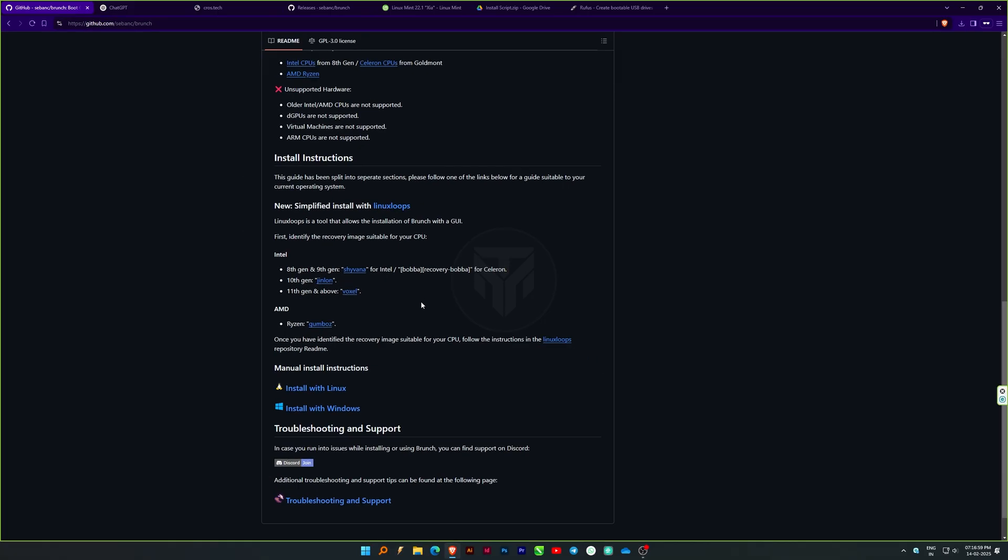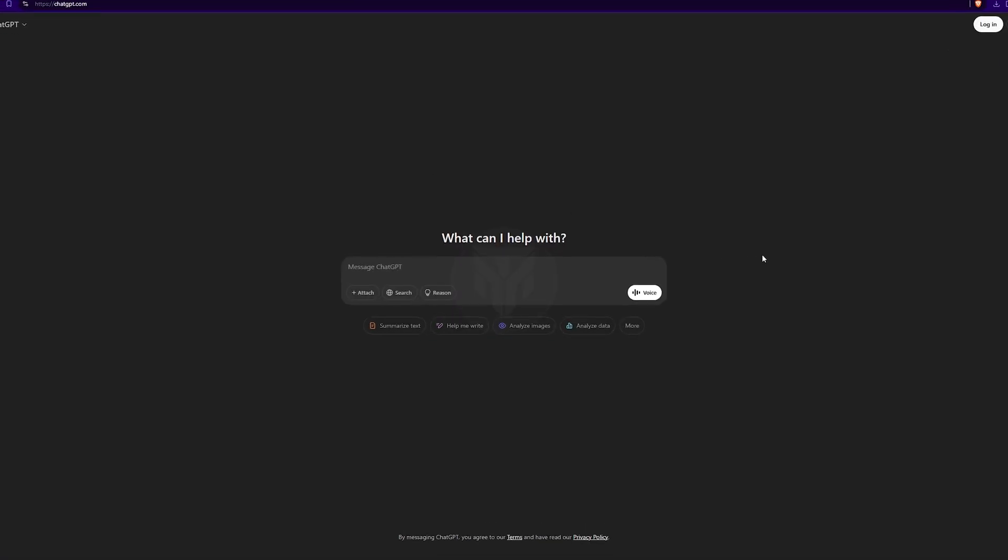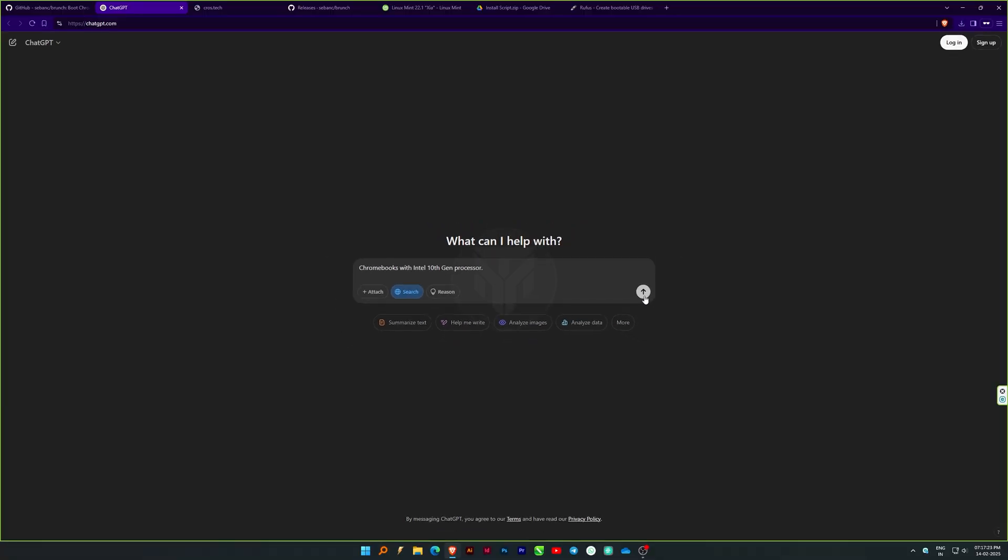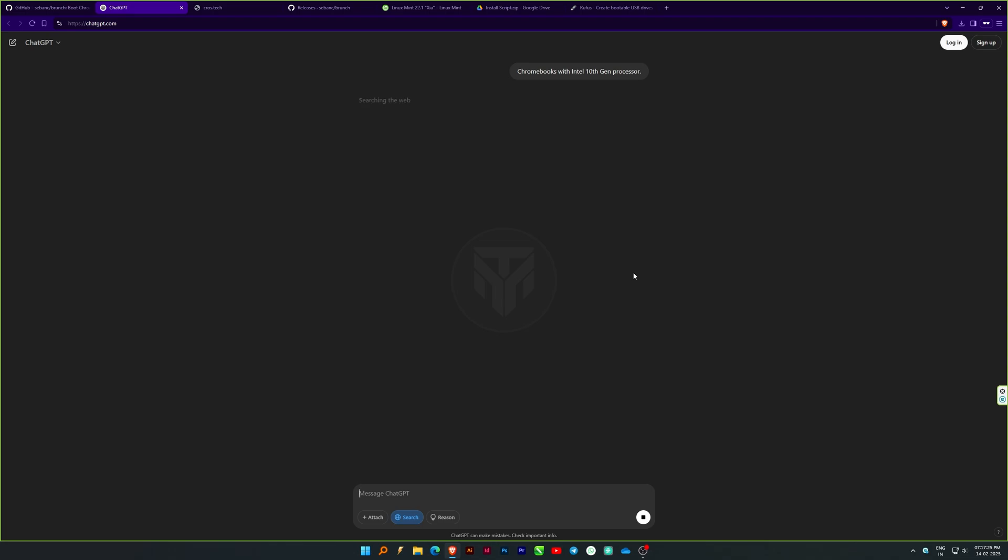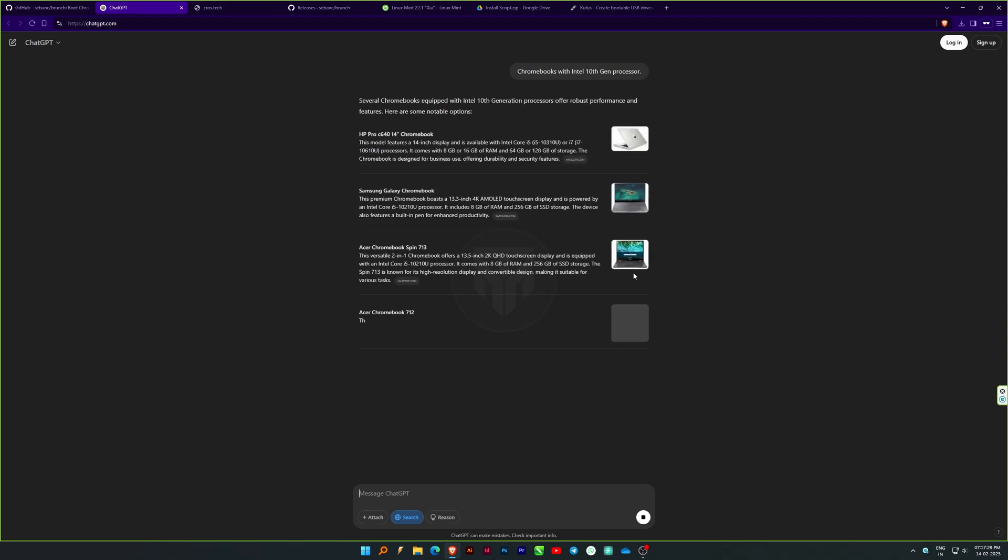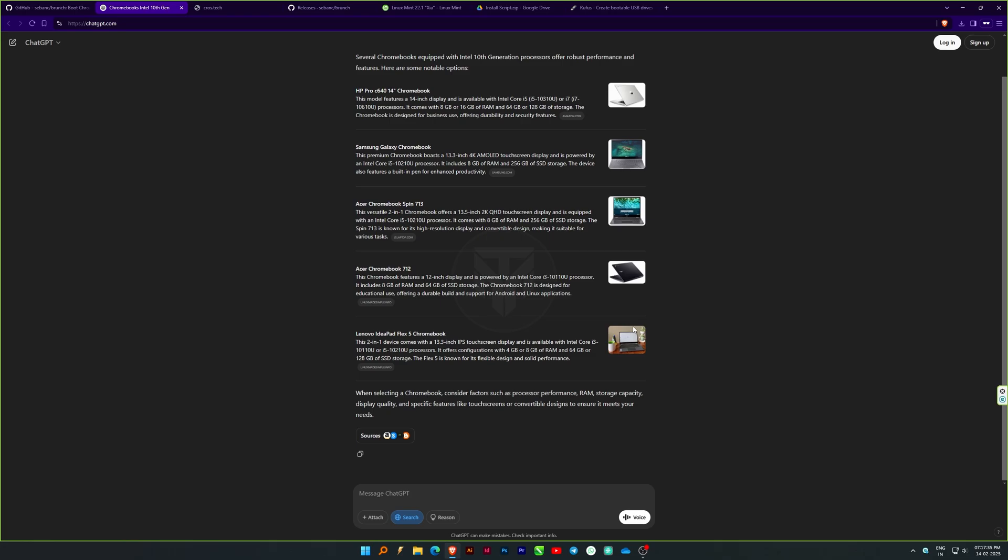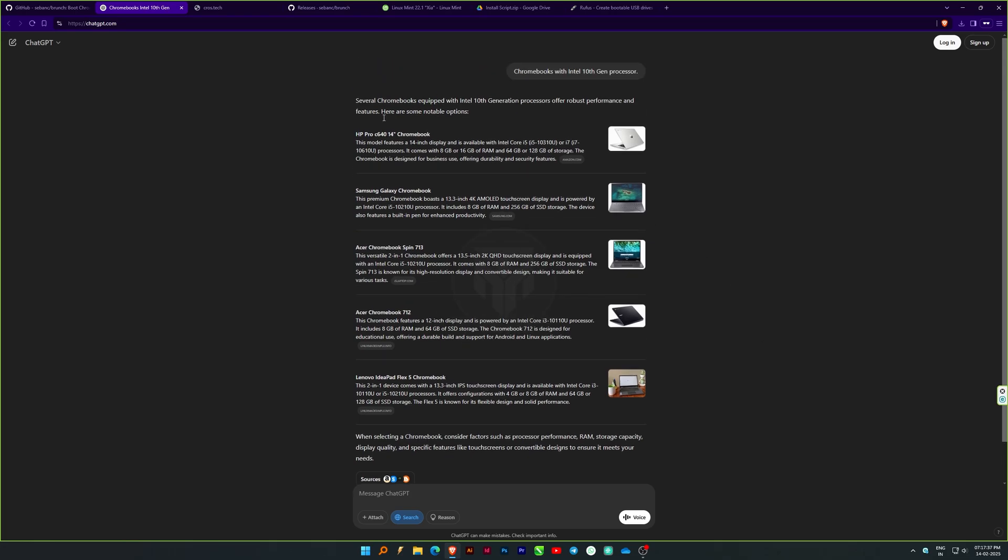Open ChatGPT and ask Chromebooks with your processor name and generation. Let's ask for an Intel 10th gen processor. Then, turn on web search and click send. GPT will list all the models with that processor generation. Select any one, I will choose Acer Chromebook 712 and copy the name.